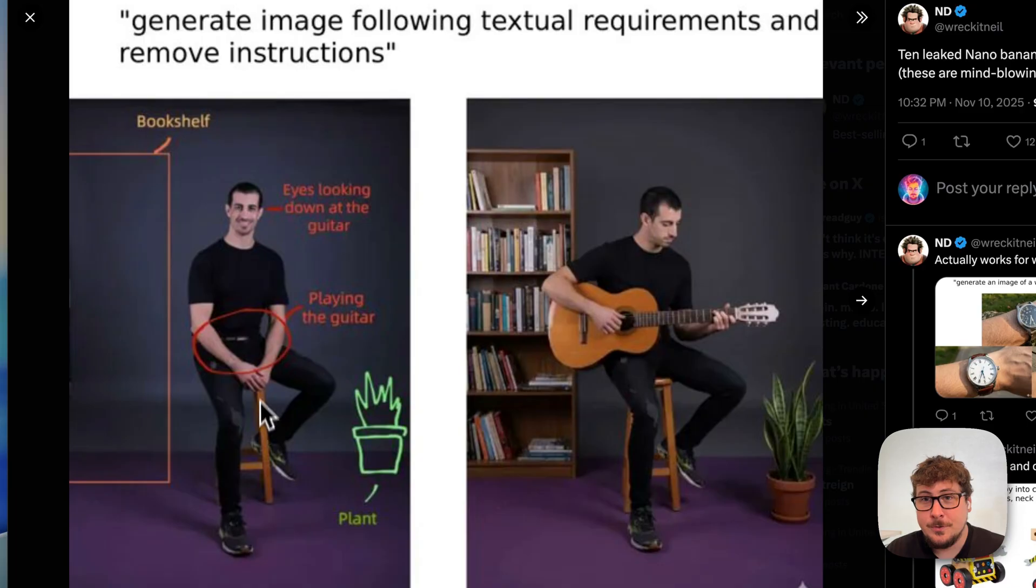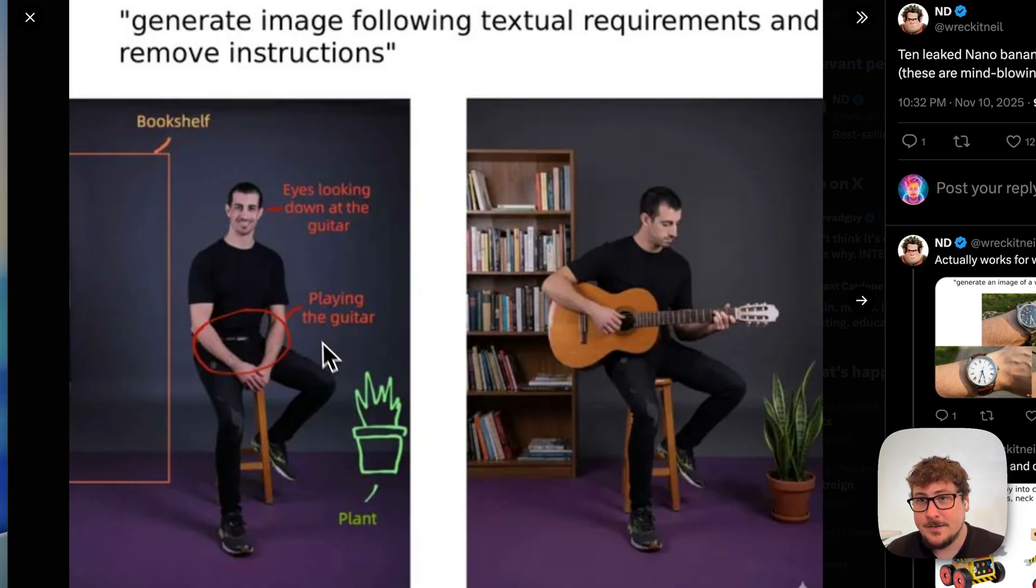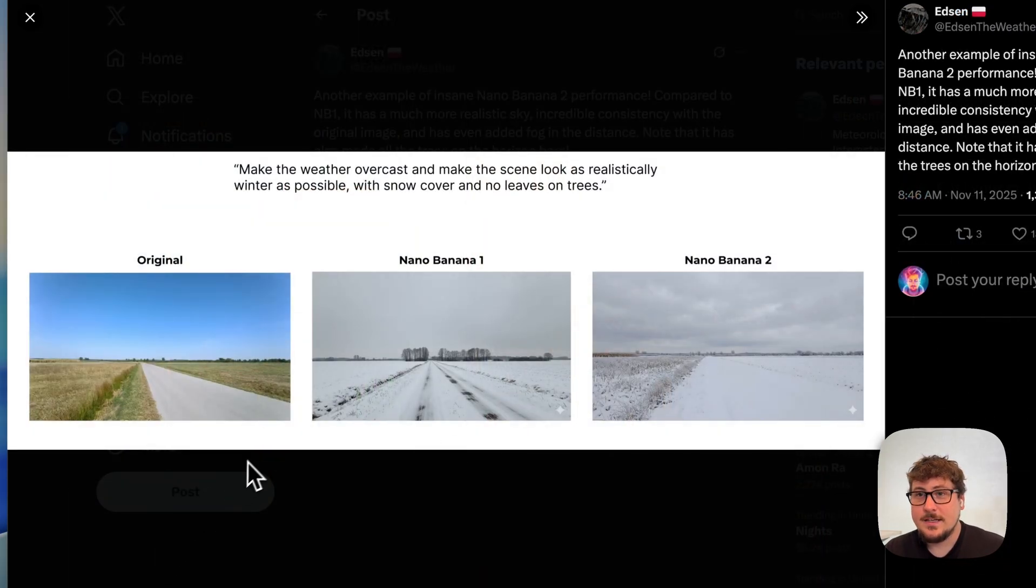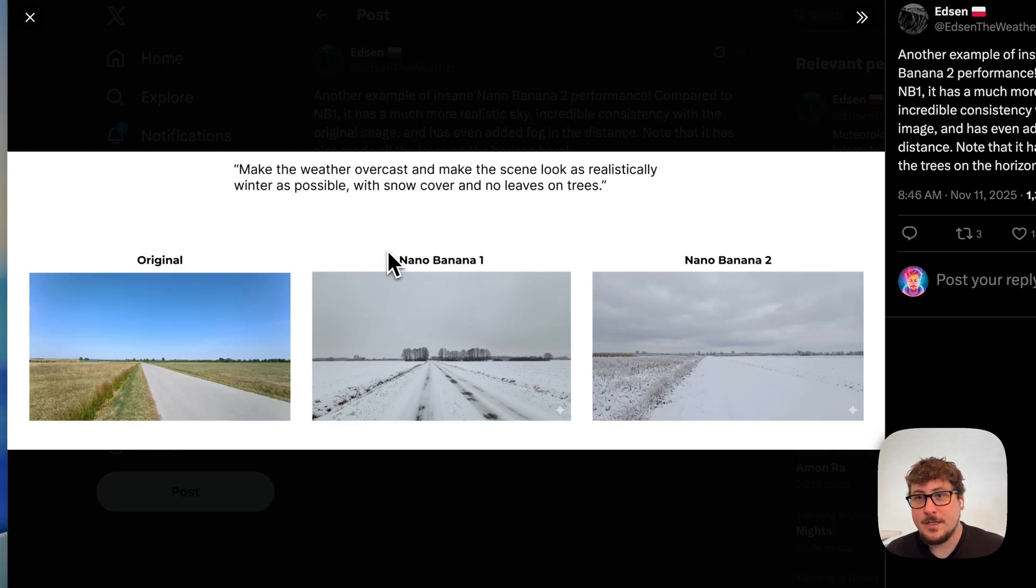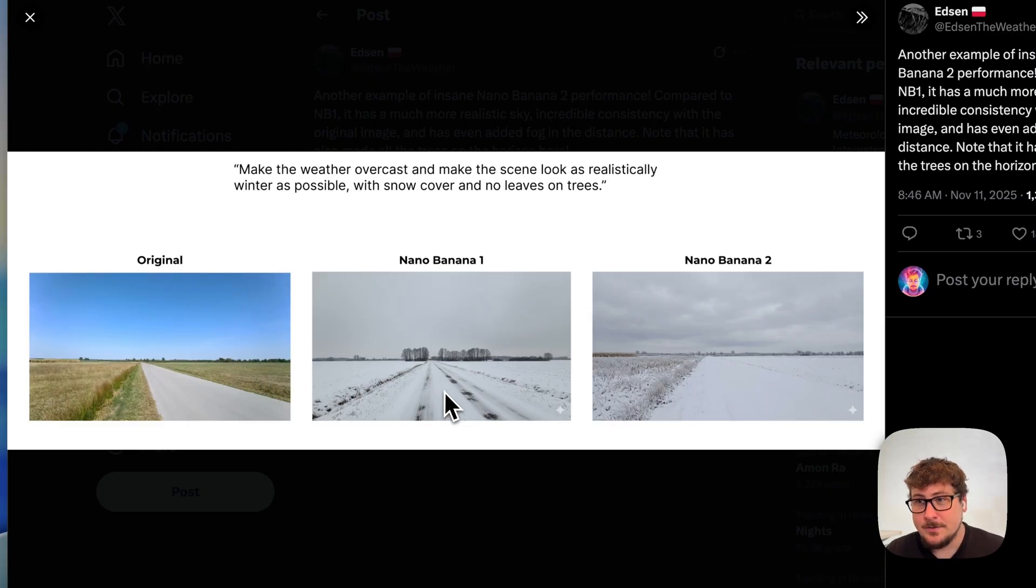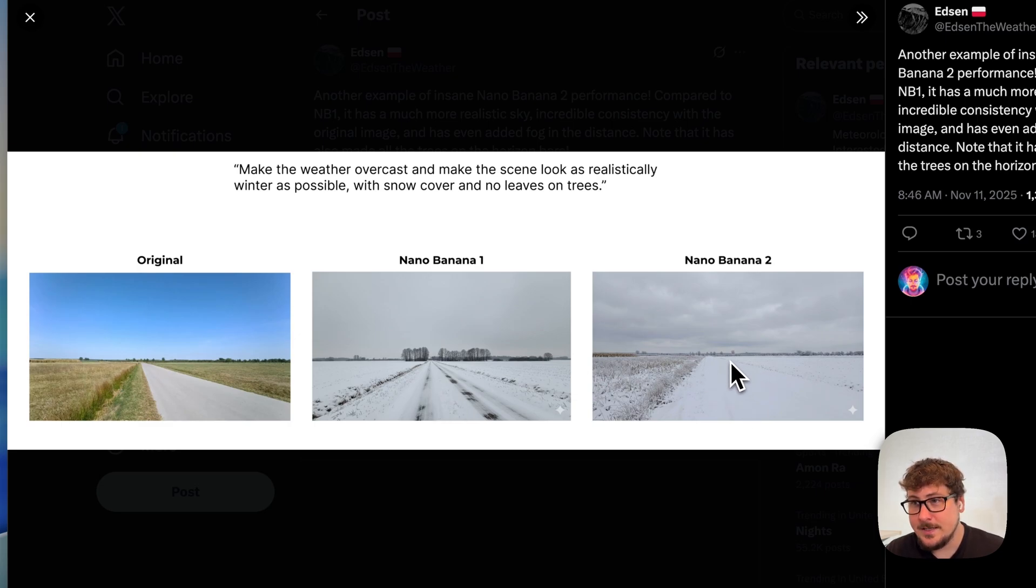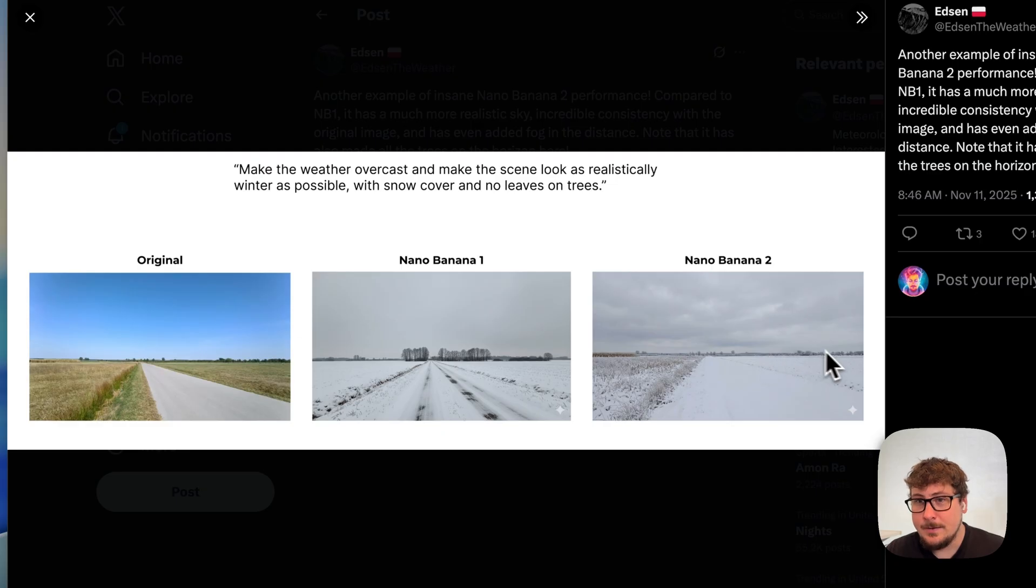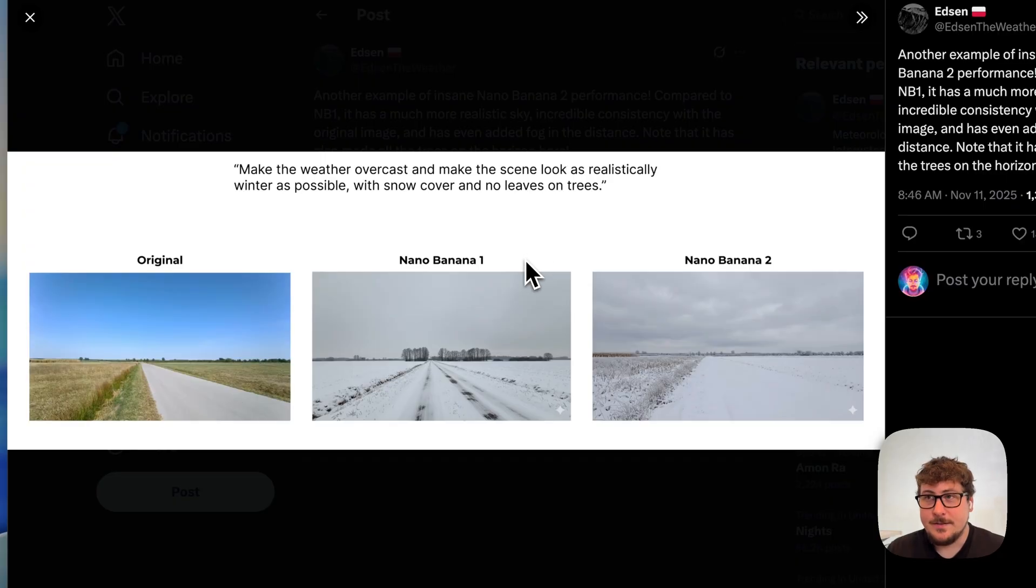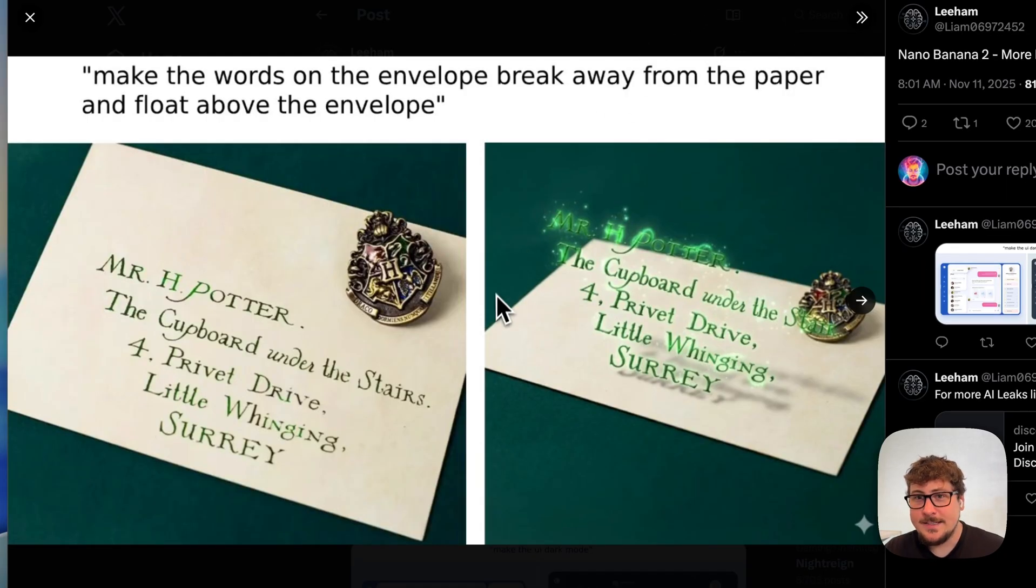So in this example, someone said 'a plant here, guitar here, eyes looking down,' and then the end result is just what the person wanted. And then we have this example right here where an original image was given and it was basically to change it to a snow-covered environment. You can see here it does a pretty good job - it looks somewhat realistic. But when you look at this one over here with nano banana 2, the tree line in the background looks a lot more like the tree line in the original versus nano banana 1. So that's a relatively minor detail.